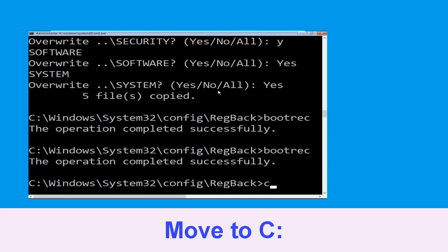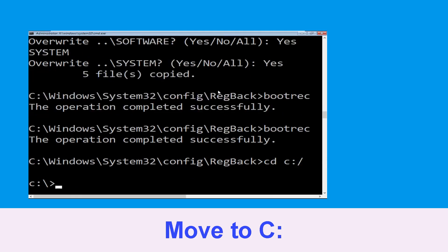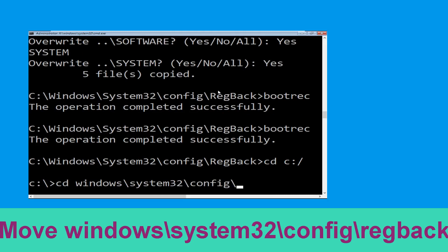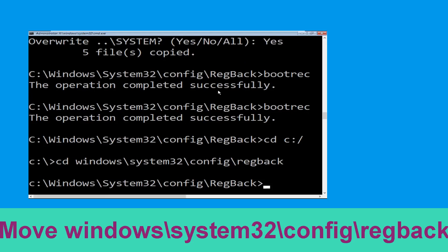Now type cd c:\ and simply hit enter. Now type cd windows\system32\config\RegBack and simply hit enter to execute the command.